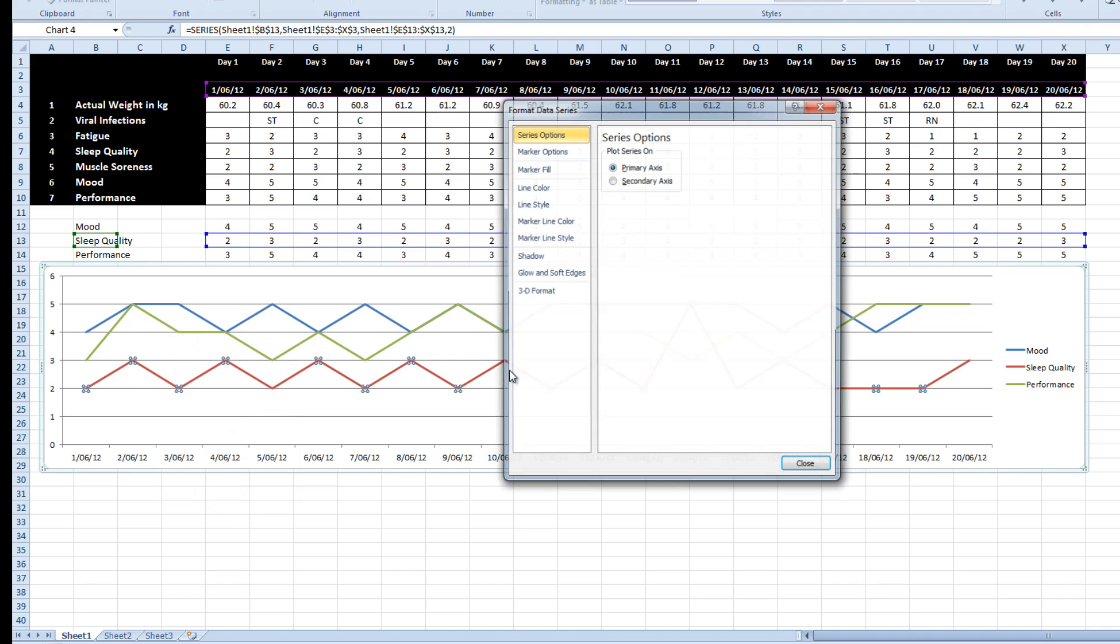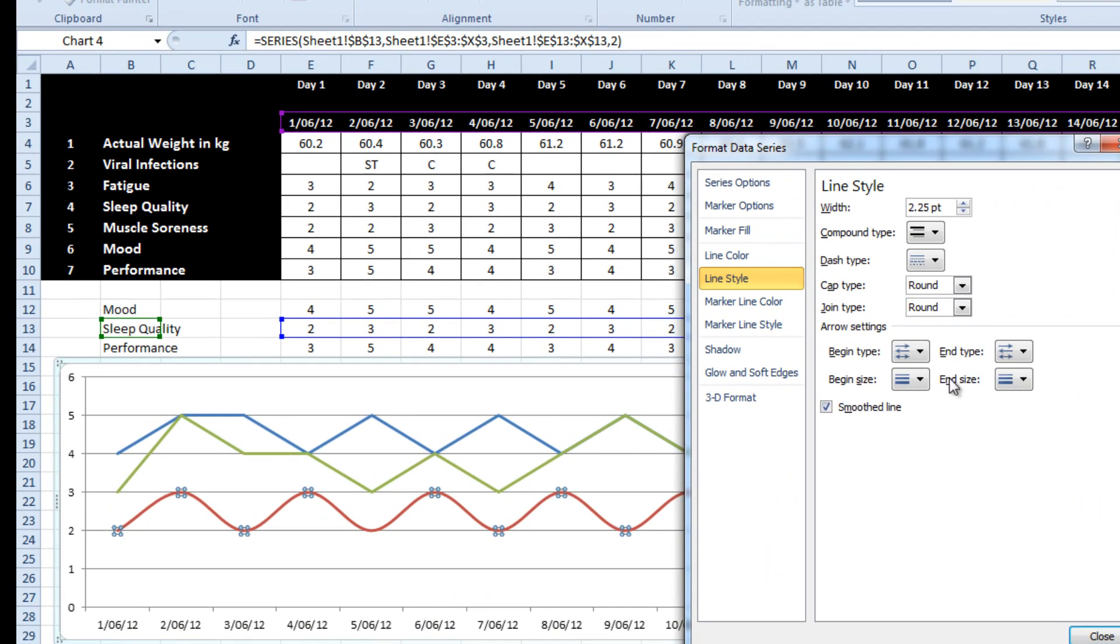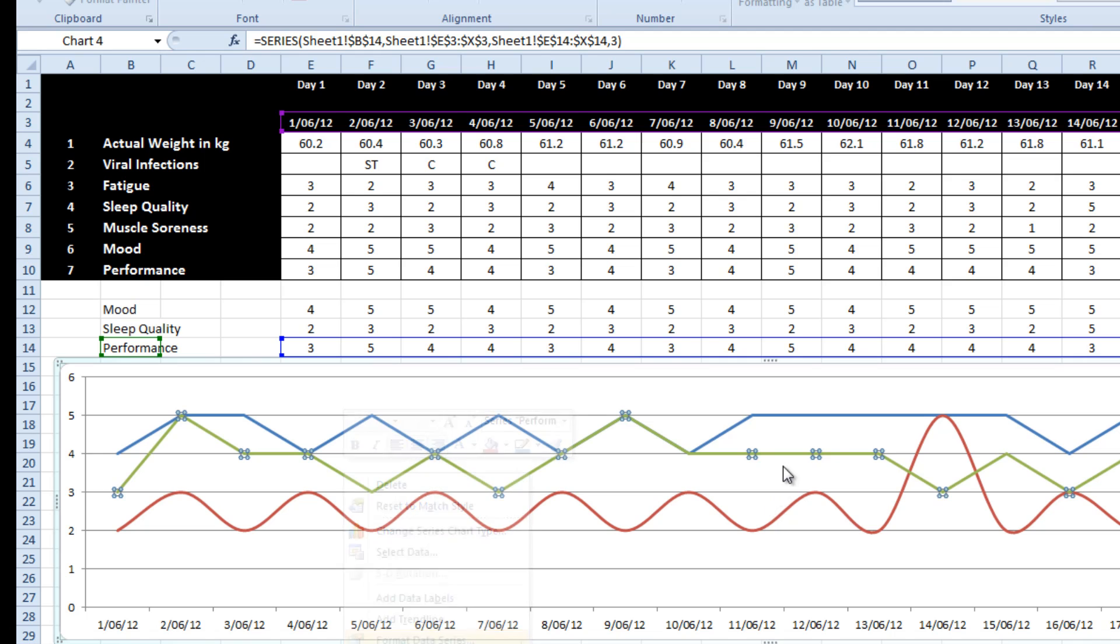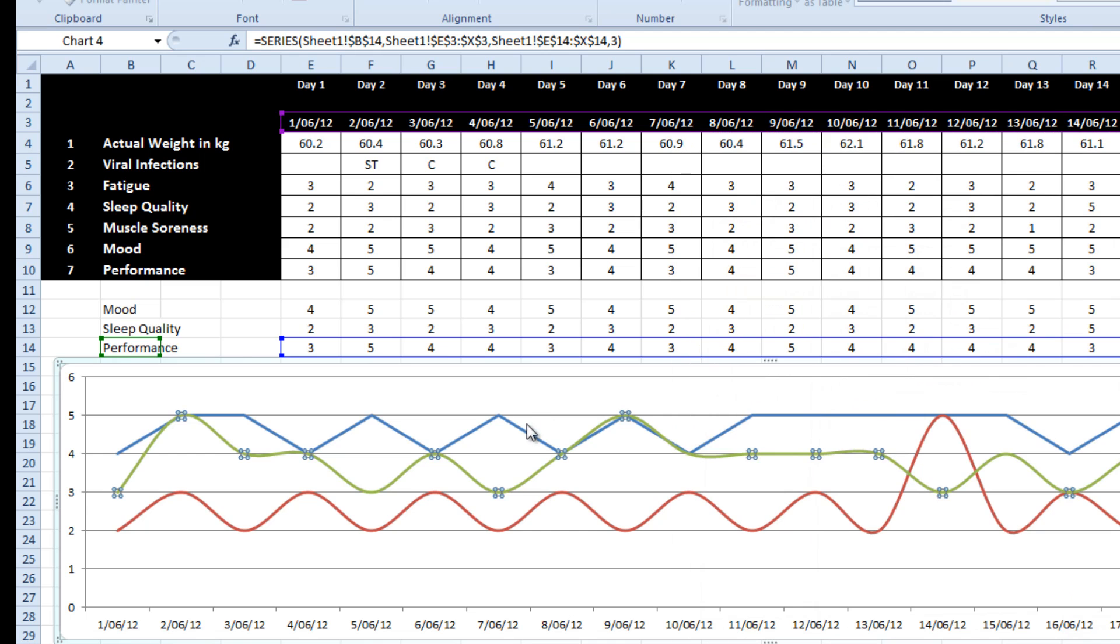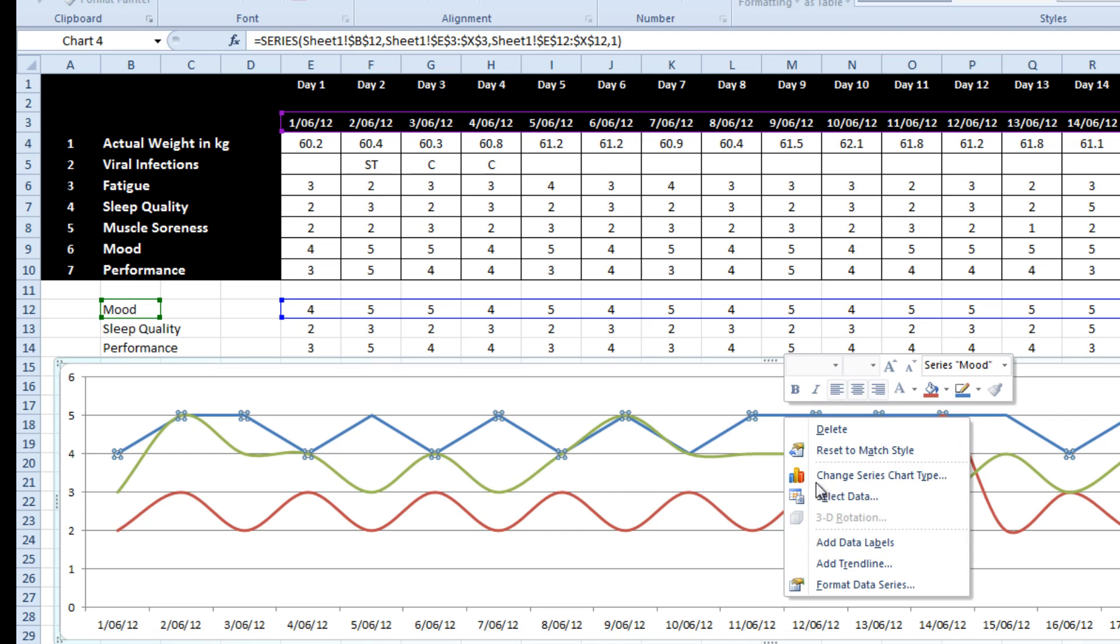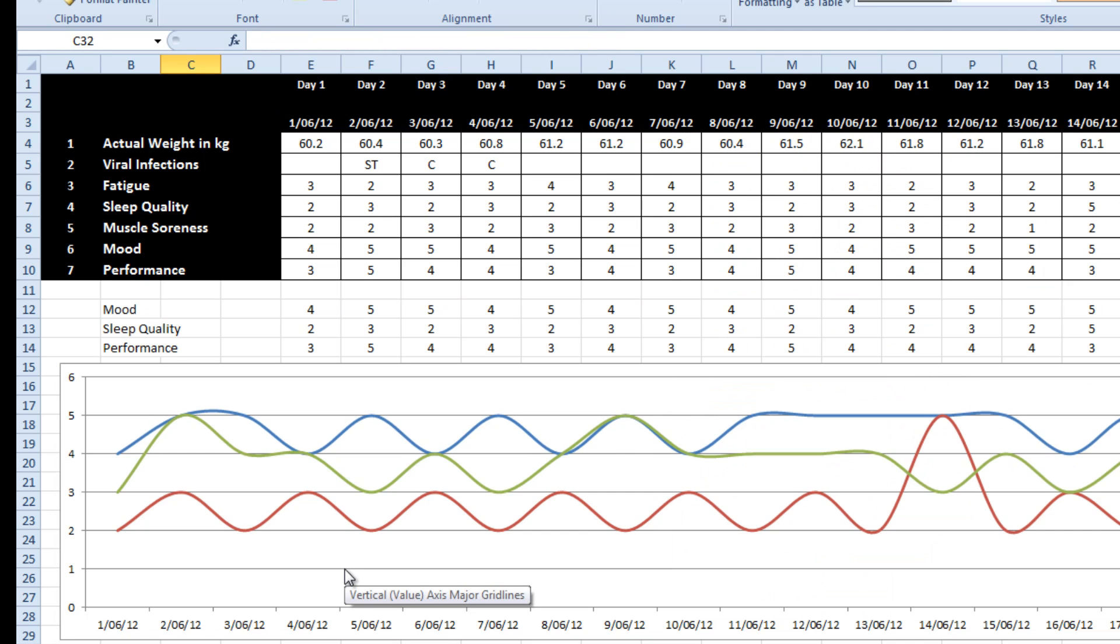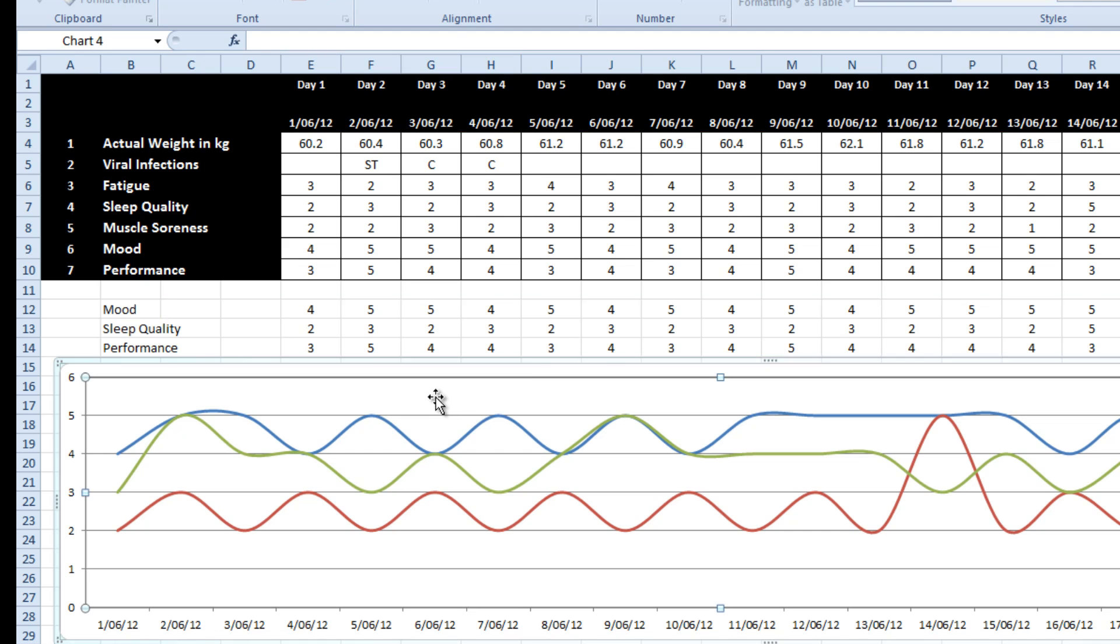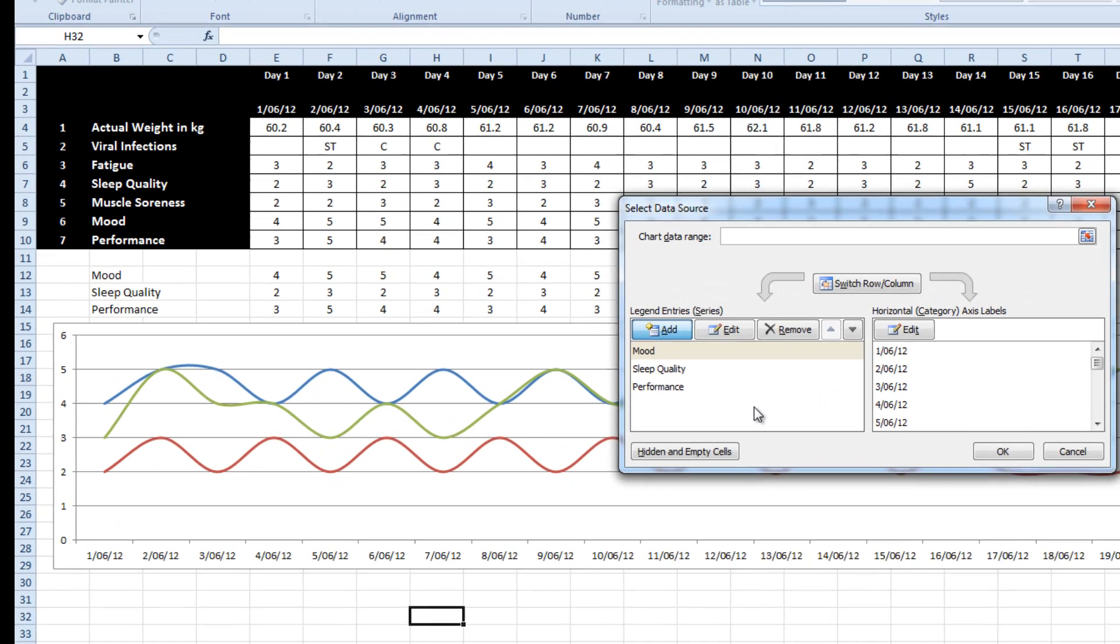I'm just going to format these series a little bit. I am a smooth line type of guy. So what I want to do now is add on another series. So I'm going to add on the body weight series. Select data. Add. Series name. I'm just going to type it.